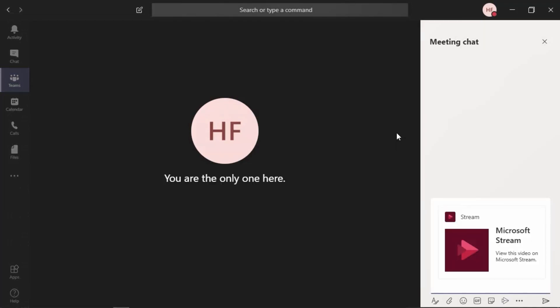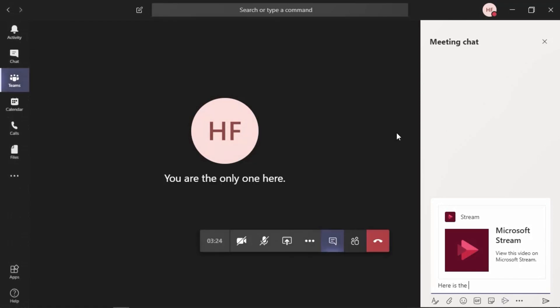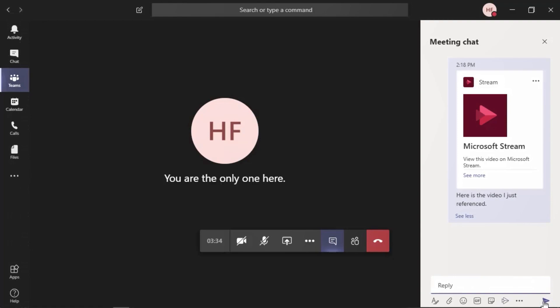And it has inserted the Stream video within a card in the meeting chat area. The blinking cursor indicates that you can include that optional message to go along with it before you send it. All right, we're ready to hit send. Let's go ahead and select send in the lower right corner. And that's how you can pin a Stream video during a Teams meeting.